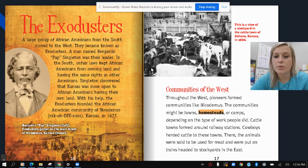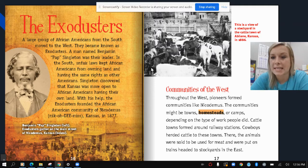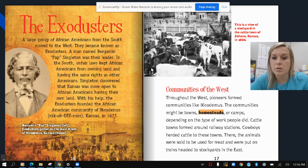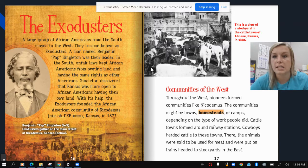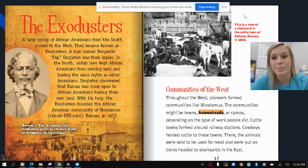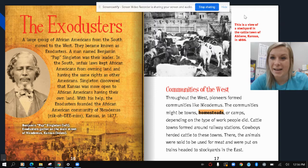Communities of the West: throughout the West, pioneers formed communities like Nicodemus. The communities might be towns, homesteads, or camps depending on the type of work people did. Cattle towns formed around railroad stations — cowboys herded cattle to these towns where the animals were sold for meat and put on trains headed to stockyards in the East. This is a view of a stockyard in the cattle town of Abilene, Kansas in 1886. Hopefully some of these town names are still familiar from living in Kansas today.